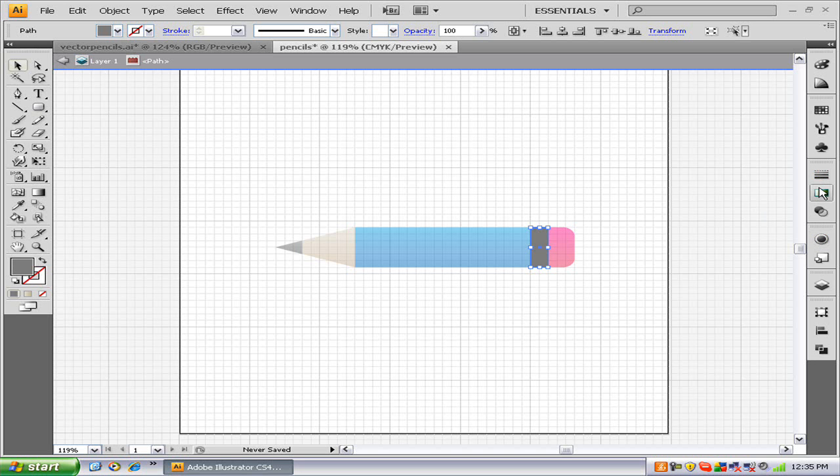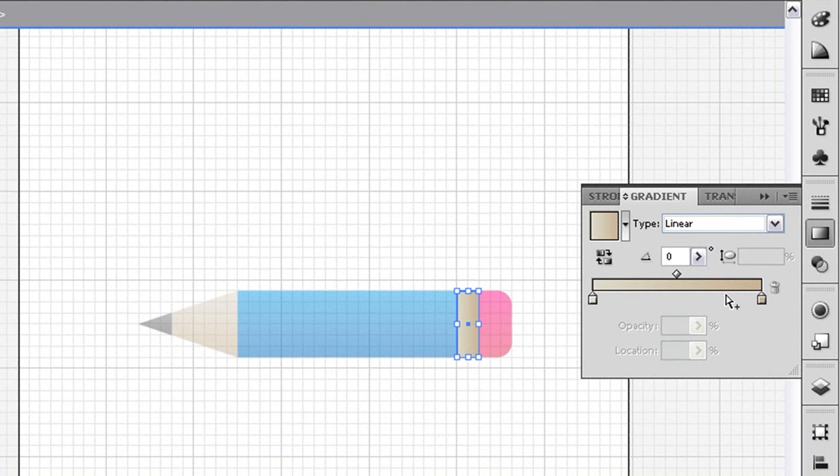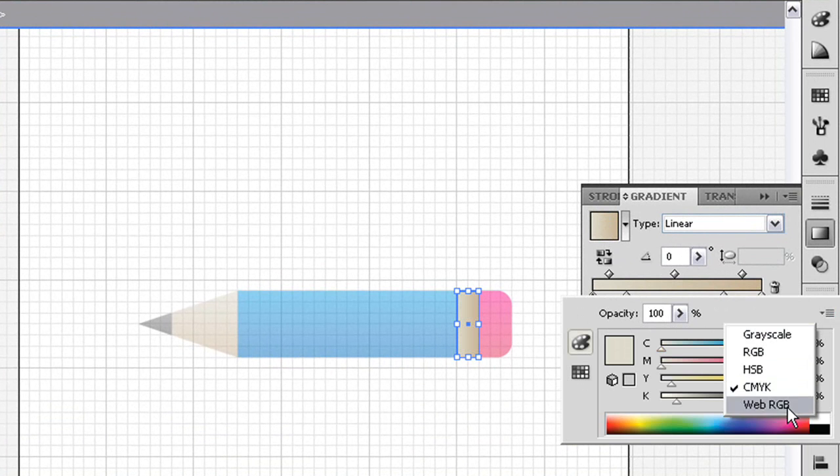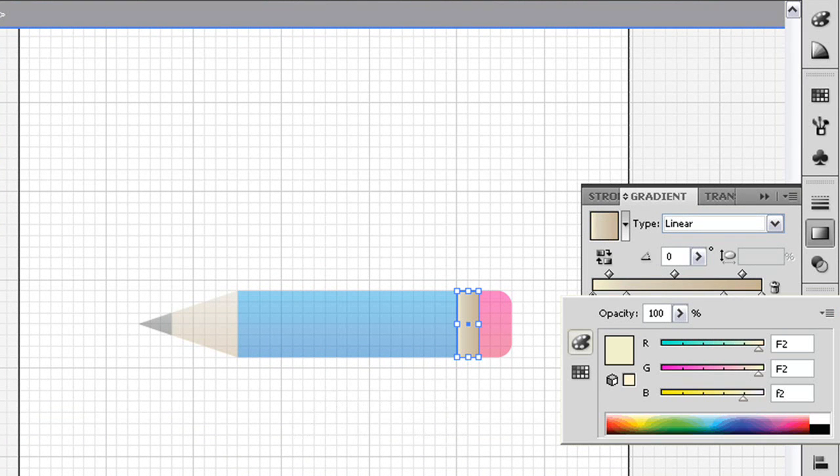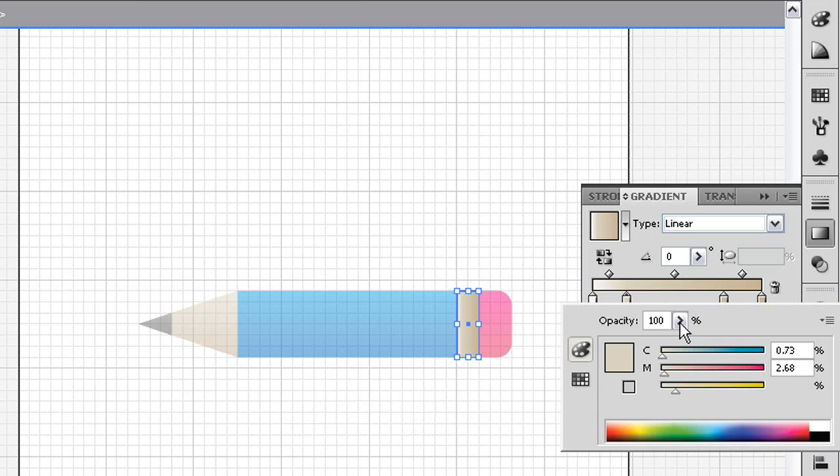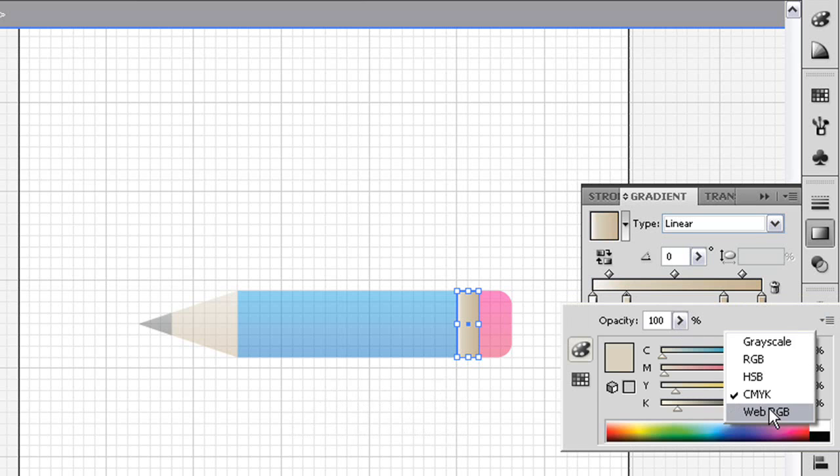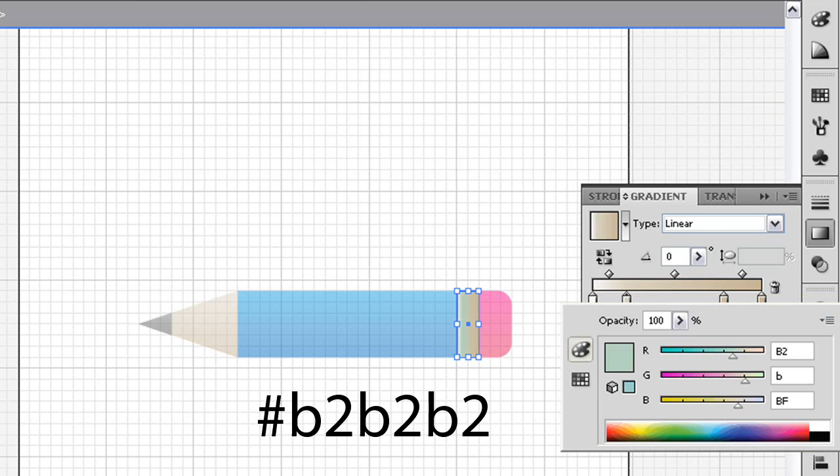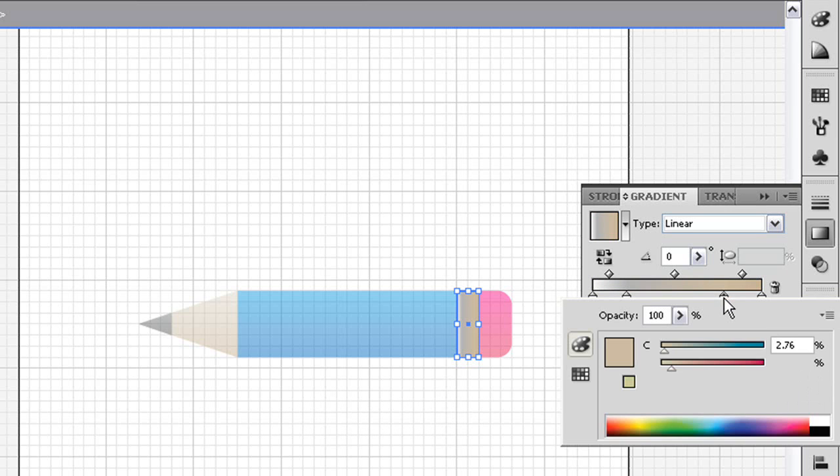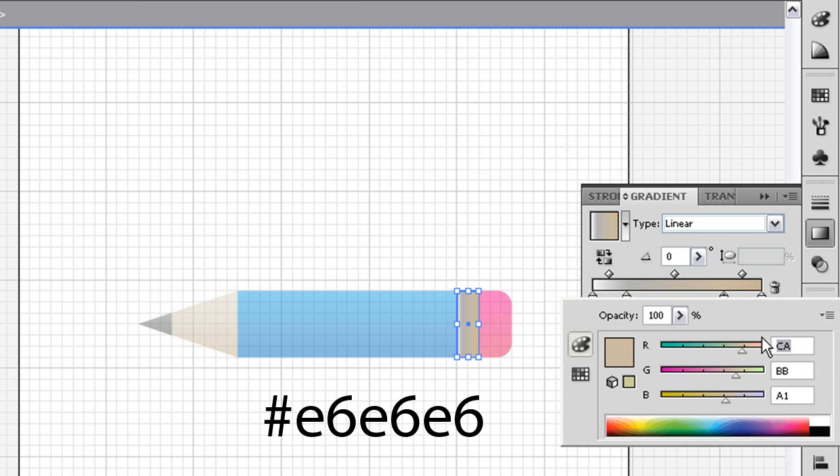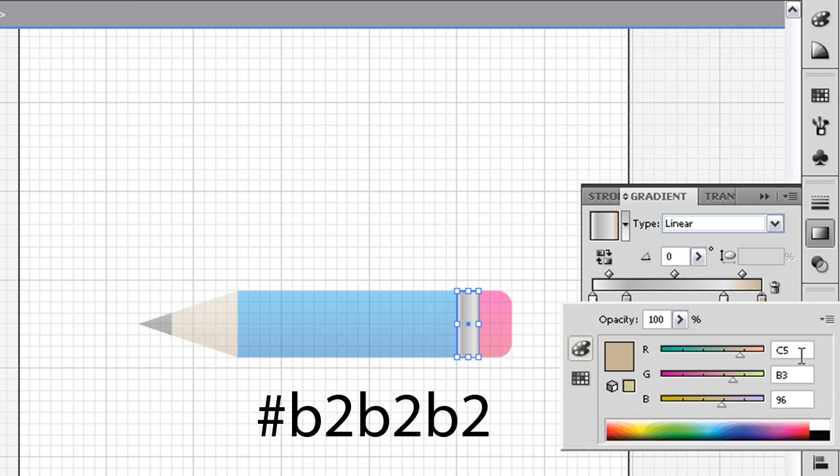We're going to go to our gradient tool. We'll have to bring it into isolation mode and add two stops. One here and one here. Our first stop, we need to go into Web RGB for all of them. Our first stop is F2, F2, F2. Our second stop is B2, B2, B2. Our third stop is E6, E6, E6. And our last stop is B2, B2, B2.